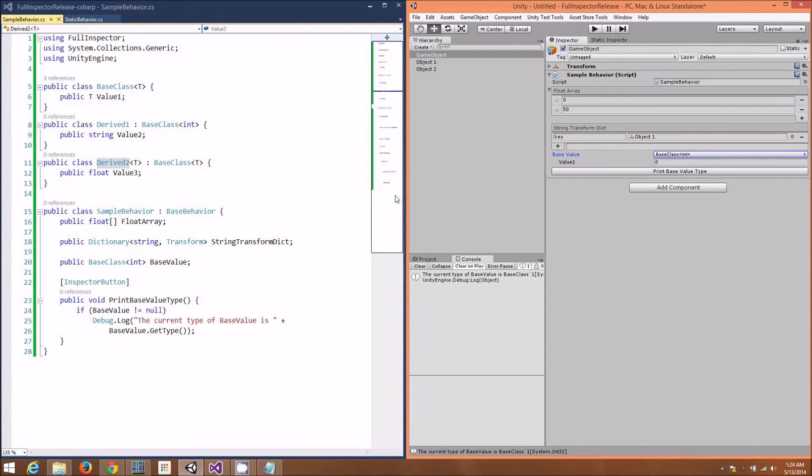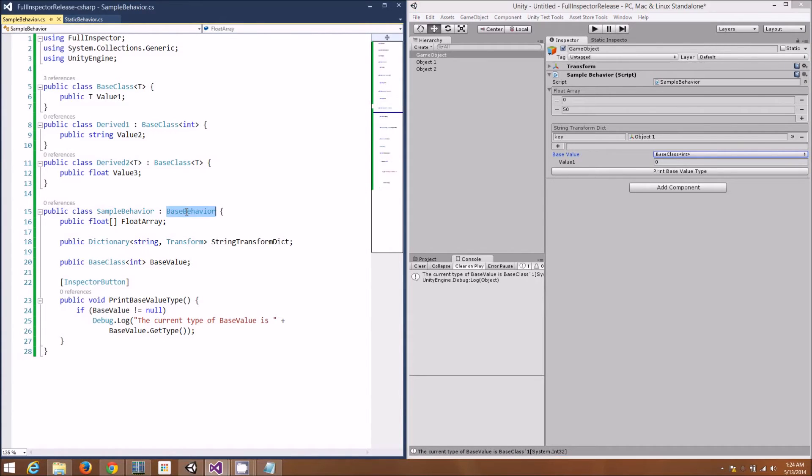Full Inspector is really easy to use. Everything just works. All you have to do is make sure that you derive from base behavior instead of mono behavior.